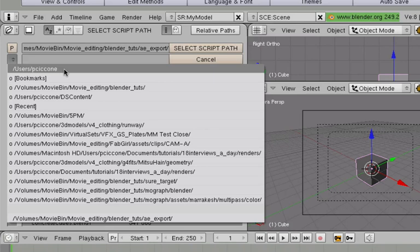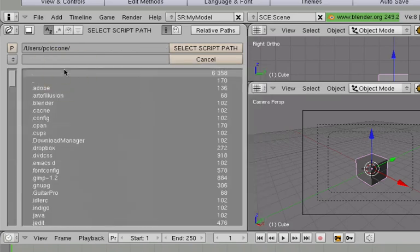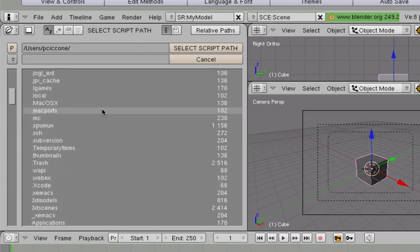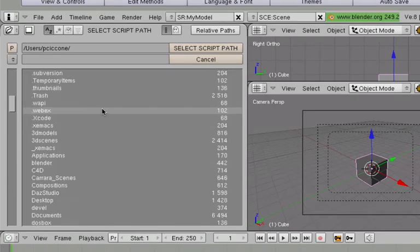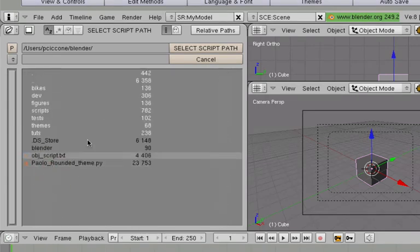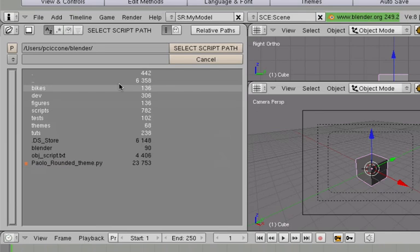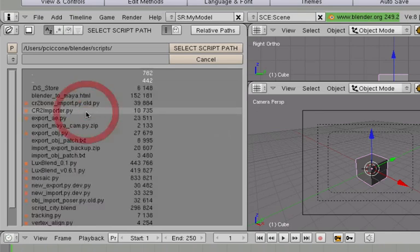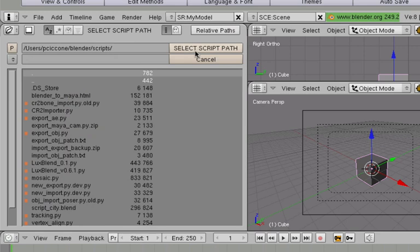You usually click on this button here which will have the directory where your account is, your home directory, or under Windows should be your personal directory. Inside that, I'll be able to go under Blender and then I have Scripts.